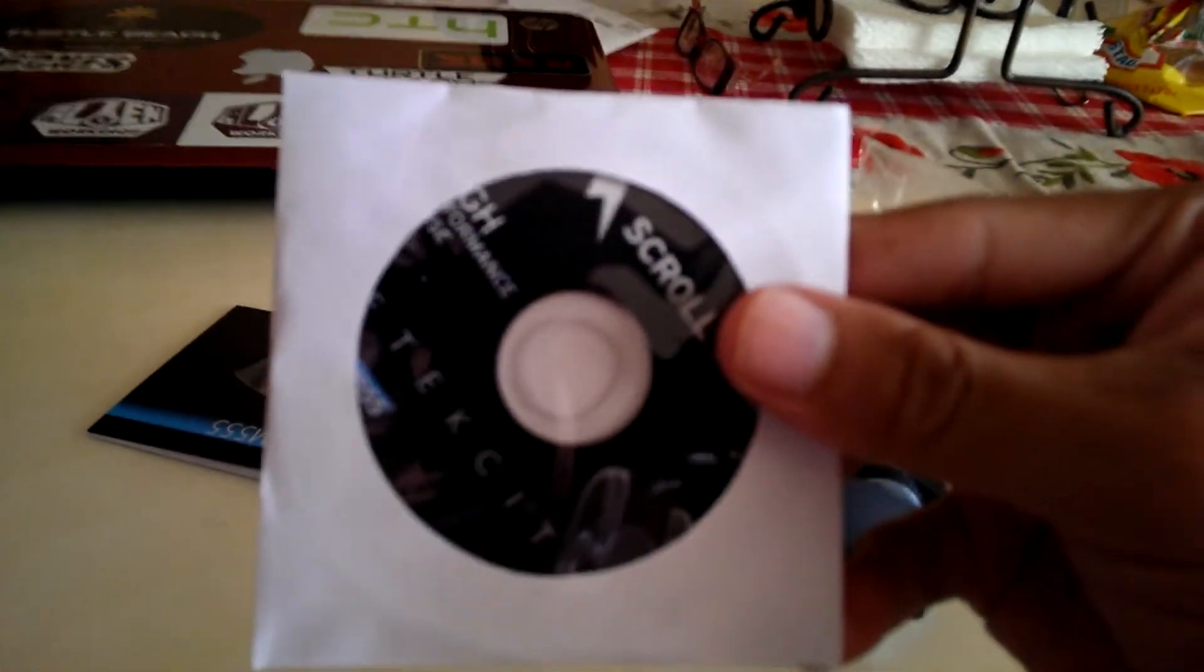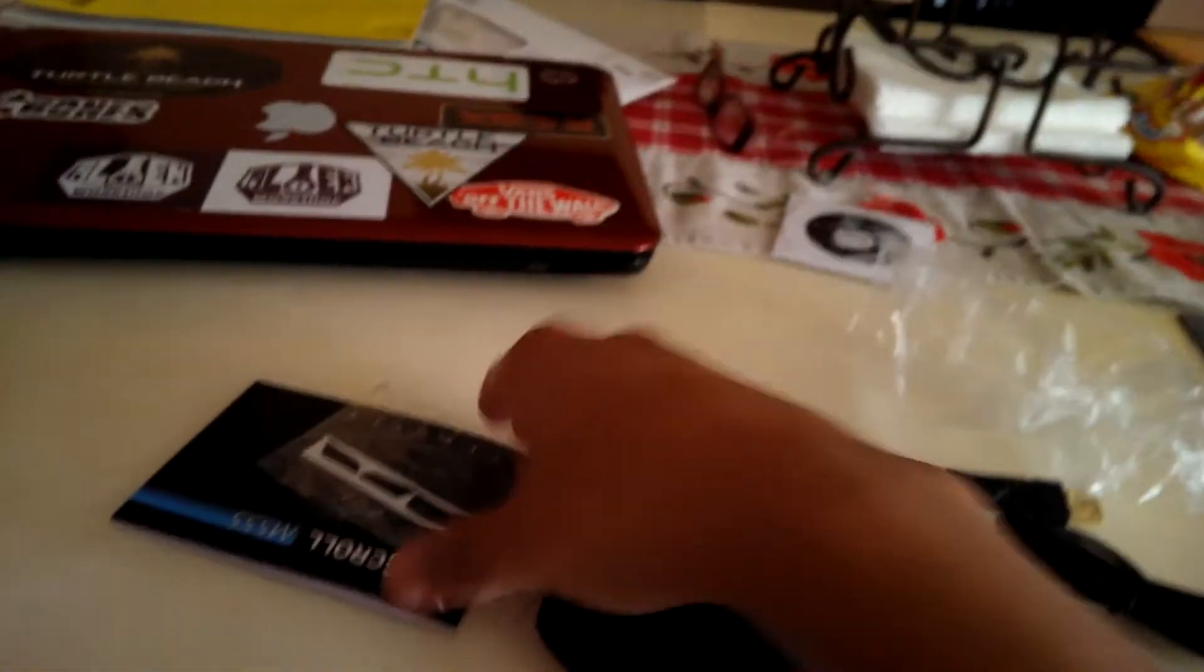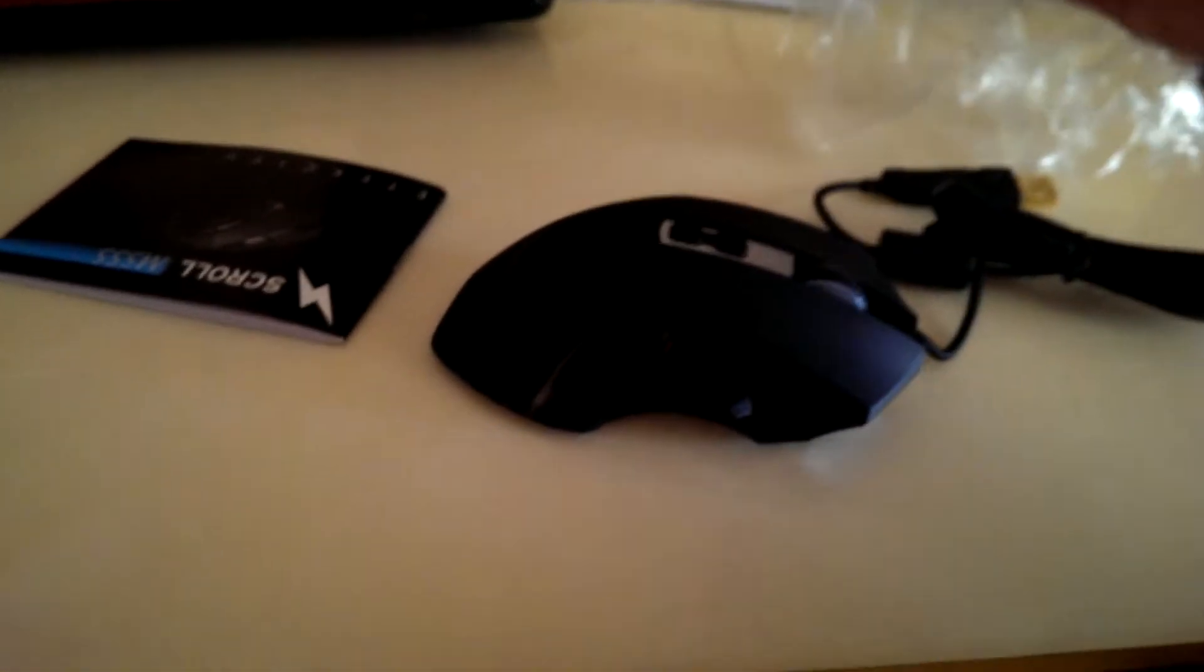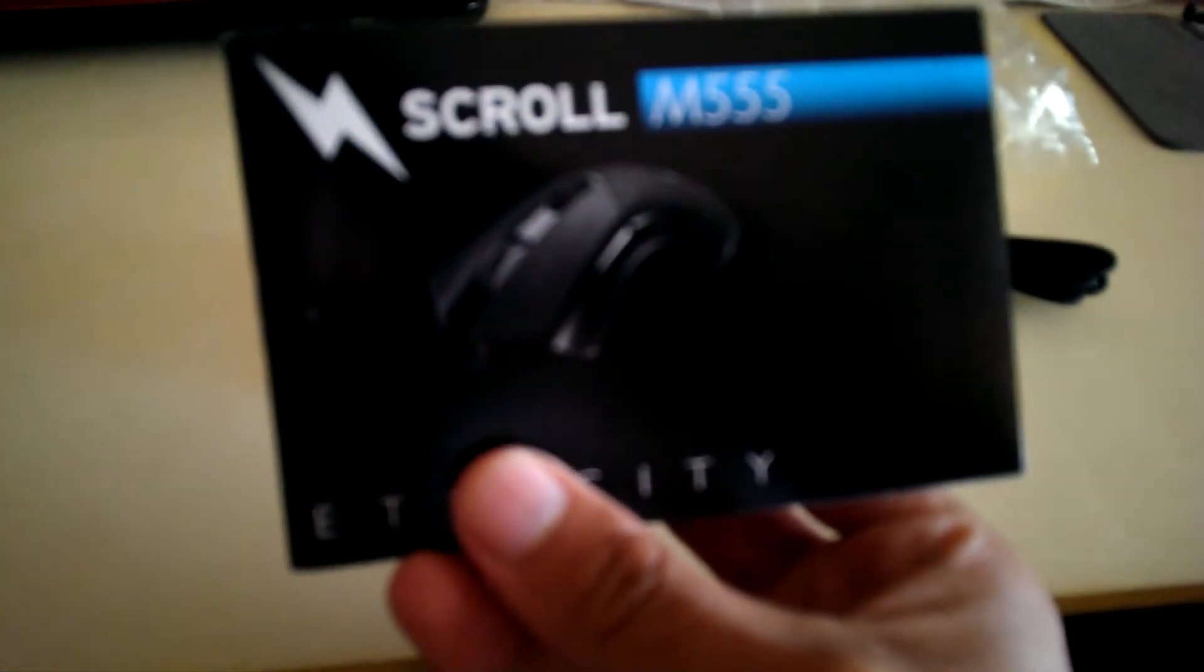So CD, nobody uses this, so I don't know why they keep including that. All right, so the rubber thing is for your mouse, and this is just a manual I'm assuming.